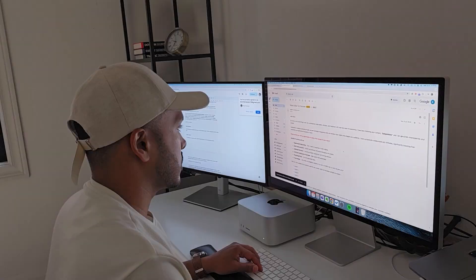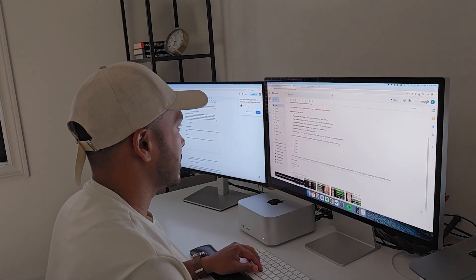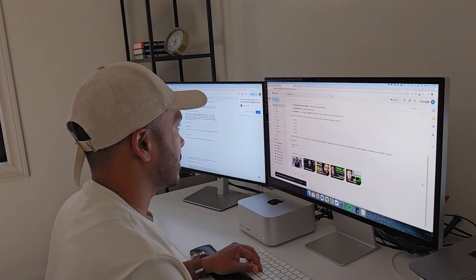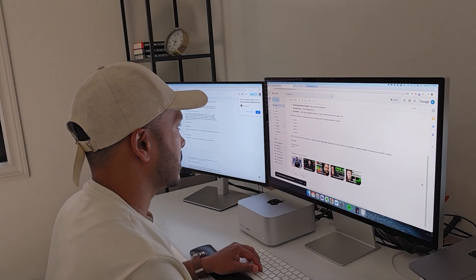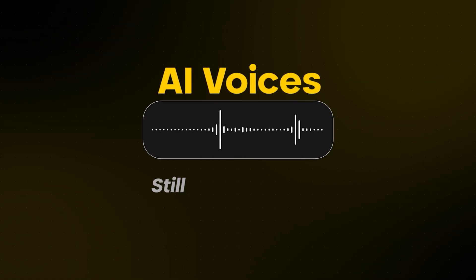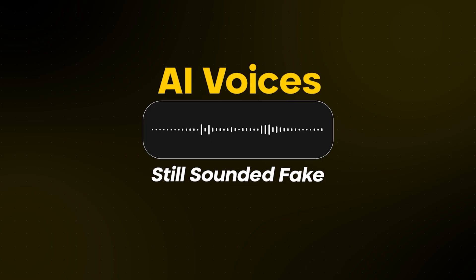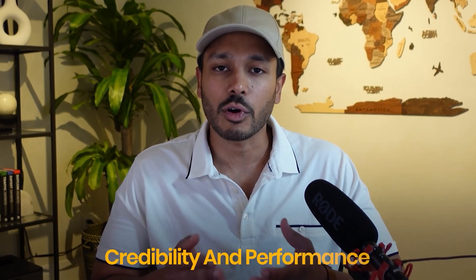Let's face it, sometimes you just don't feel like setting up a mic and recording. Being able to type a script and get a professional sounding voice instantly is a huge advantage when you don't have the time to record. The problem is up until now, AI voices still sounded fake. Viewers notice right away, and it hurts the content's credibility and performance.